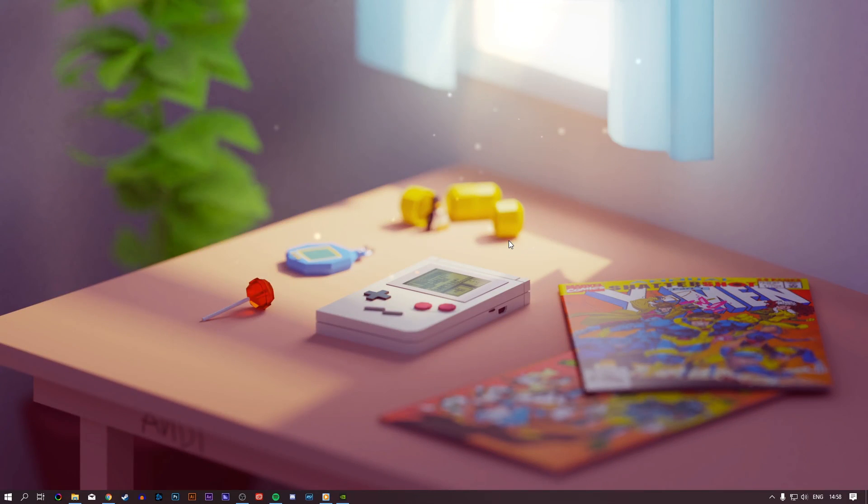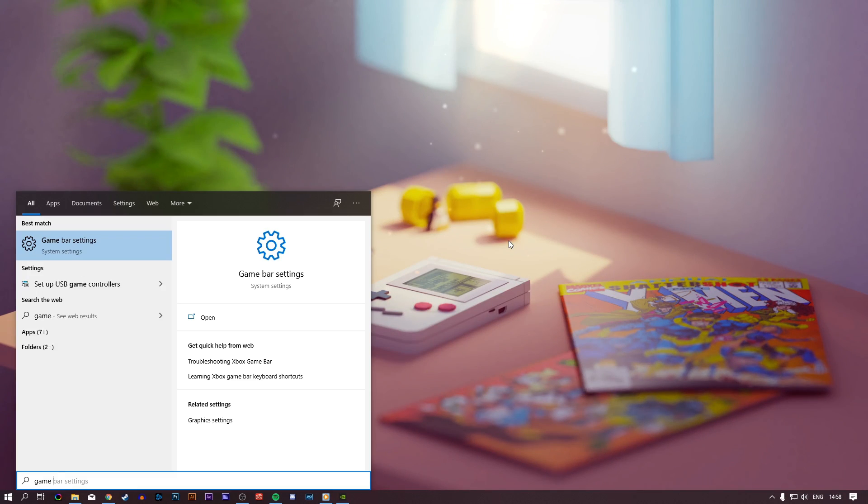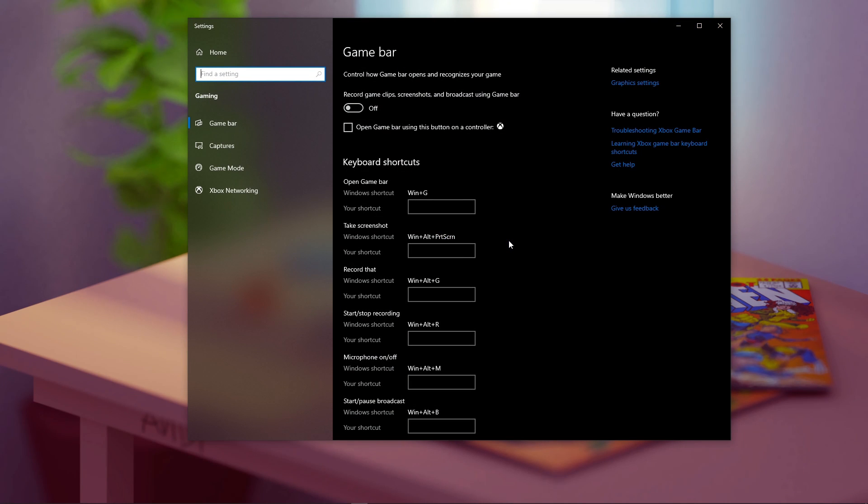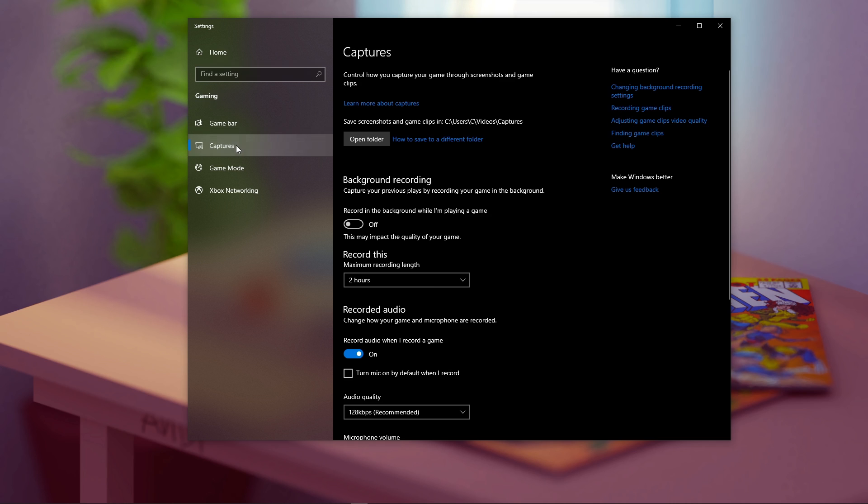Lastly, search for Game Bar to open up the Game Bar system settings. Here, disable this option, which will otherwise record your gameplay while in-game. And in the Capture section, disable this option too.